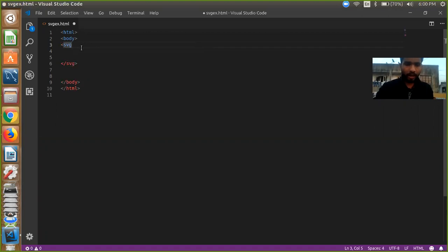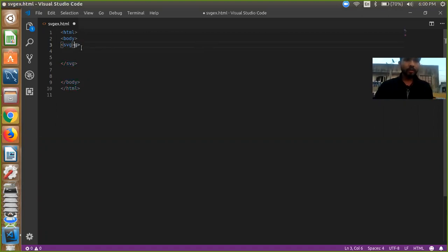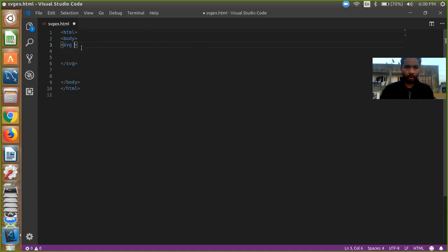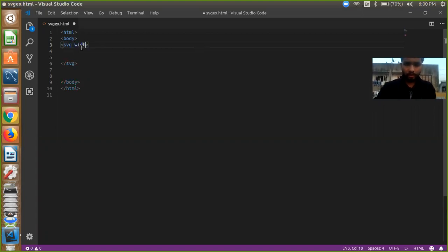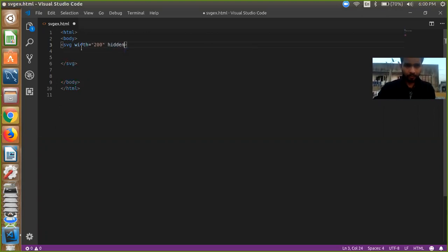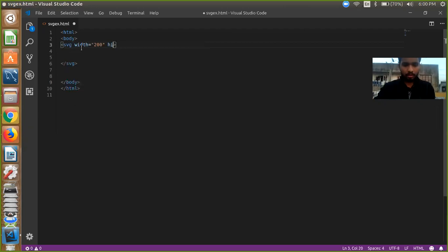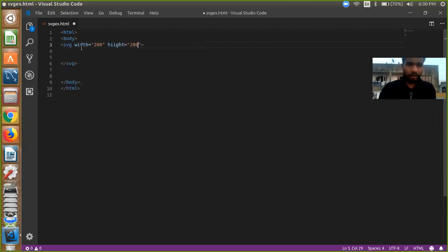And now here we need to define our SVG height and width. So simple, we just define width, width is 200 and height is equal to 200.